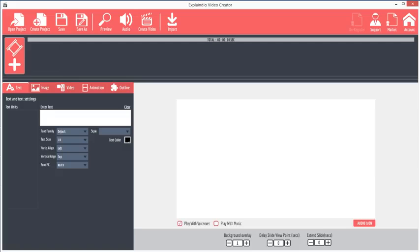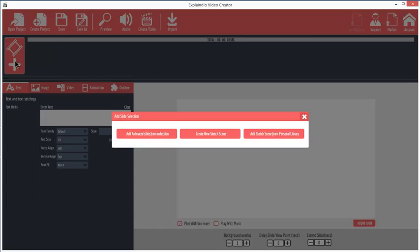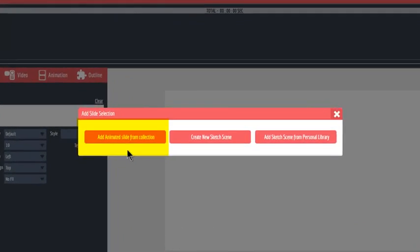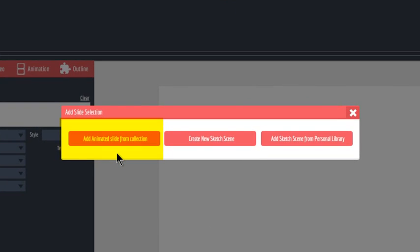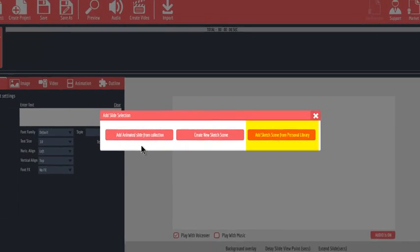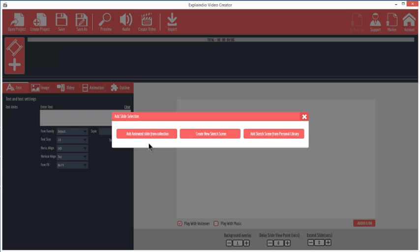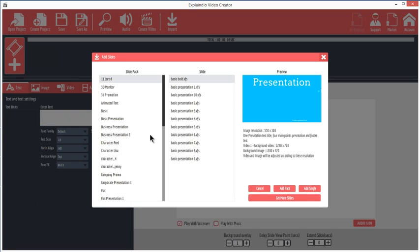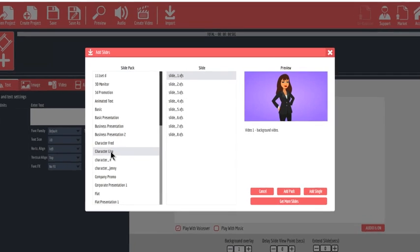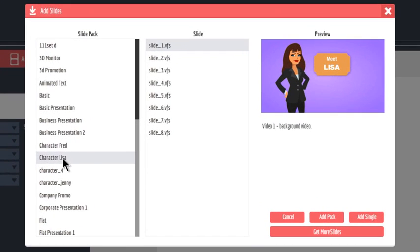Let's add a slide by clicking the Add Slide button. You have three choices: Add animated slide from collection, create a new sketch scene, and add sketch scene from personal library. The last choice applies only if you have already saved a sketch scene to the library. So let's start with Animated Slide. Click Add Animated Slide from Collection. This part is similar to the way most video makers work, so it may be familiar to you.